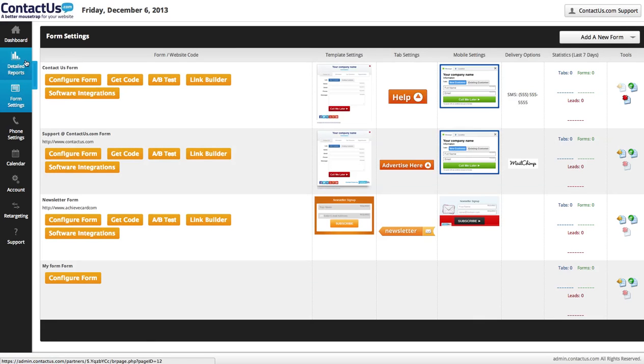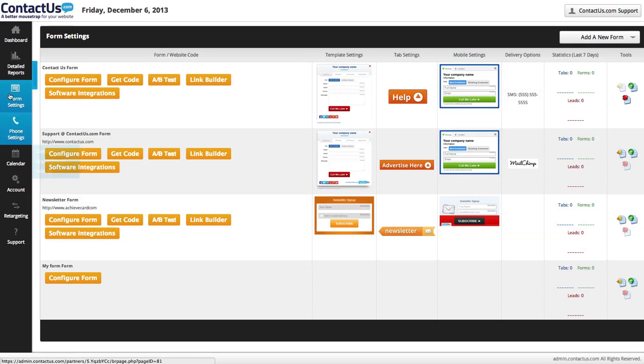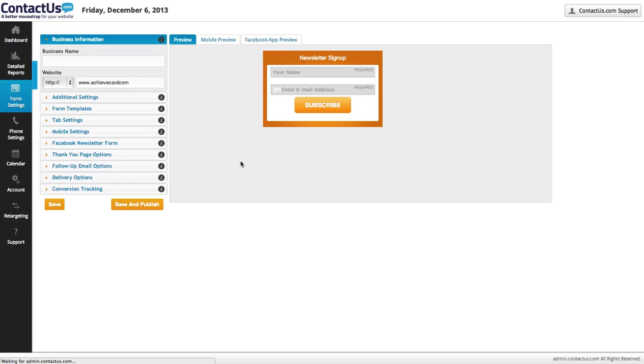We've got additional reports here. You can configure all your forms from here. We've got contact forms, newsletter forms. There's advanced forms for calendars and all kinds of great stuff that you can dig into.